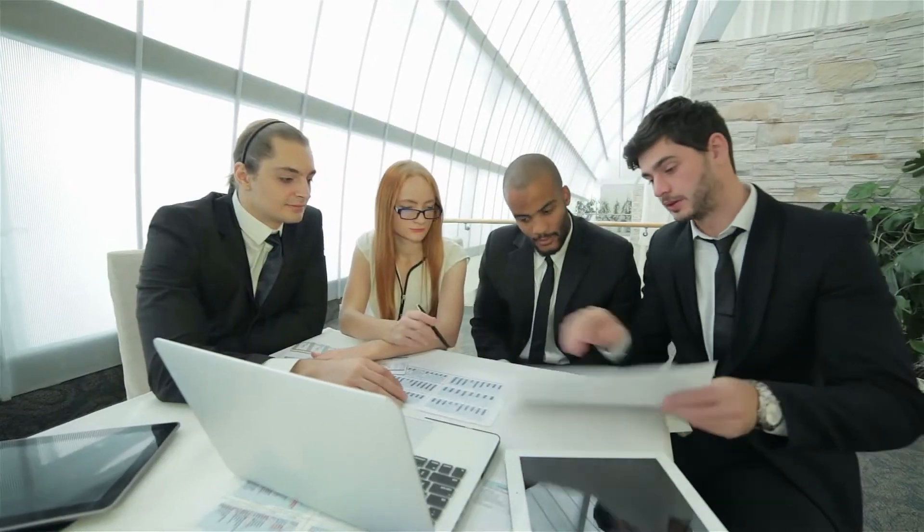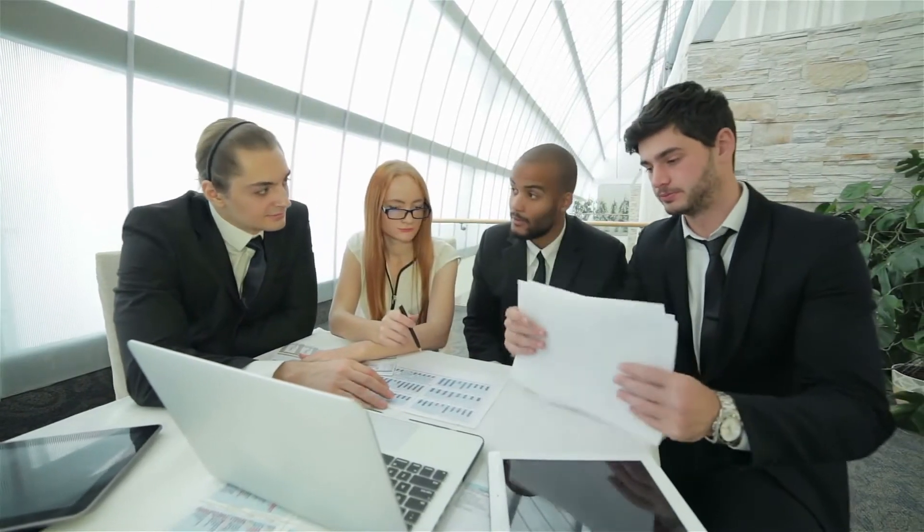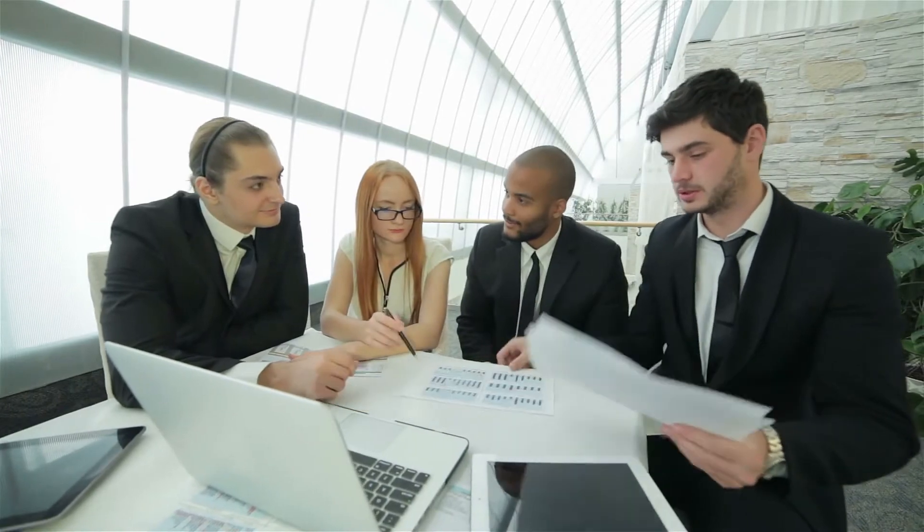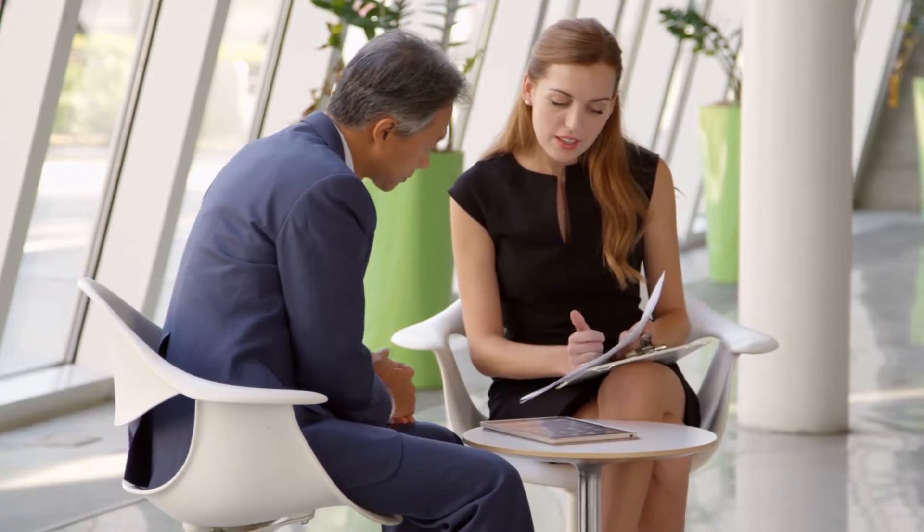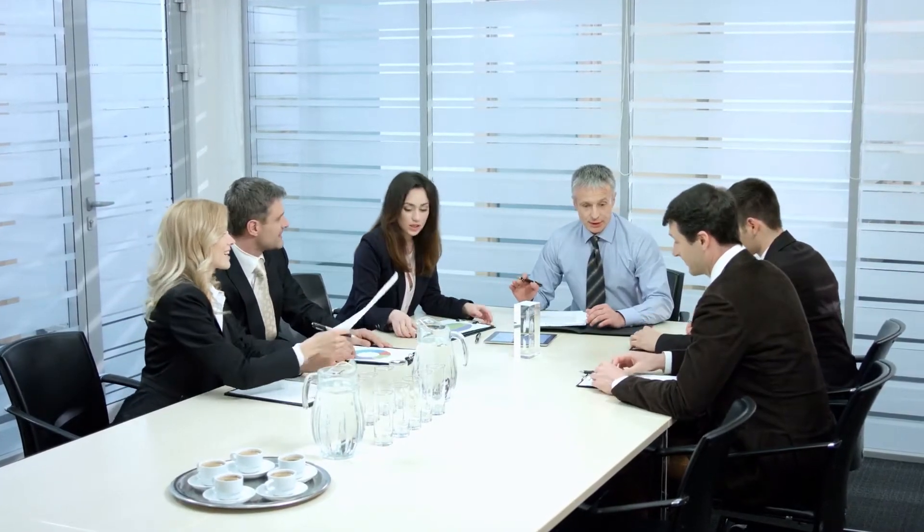Some employers expect as much as 10 years in a relevant position. You also need a strong knowledge of data analysis and presentation and business management. Written communication skills are also beneficial in this career.